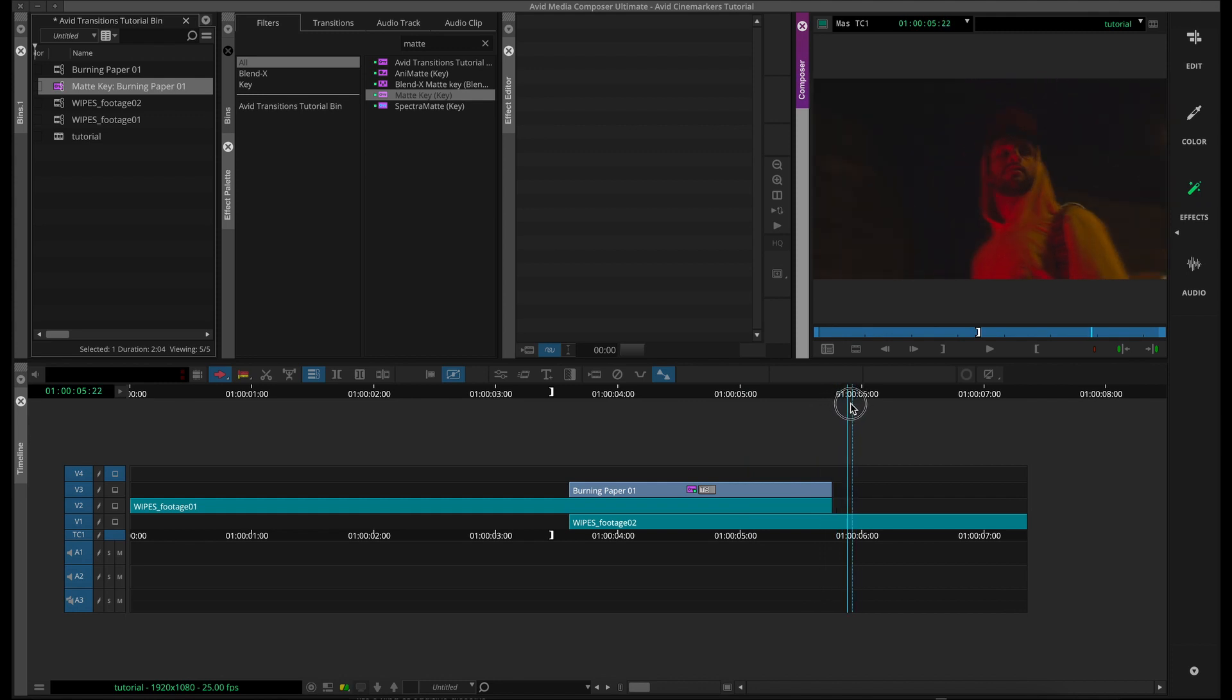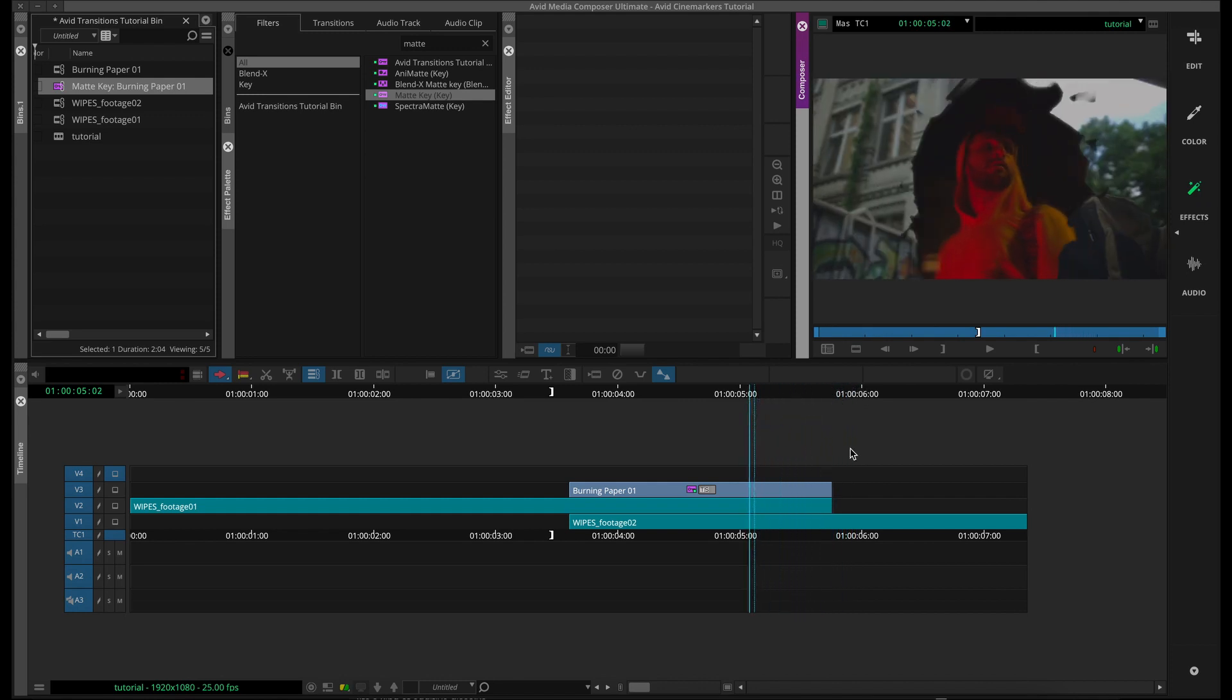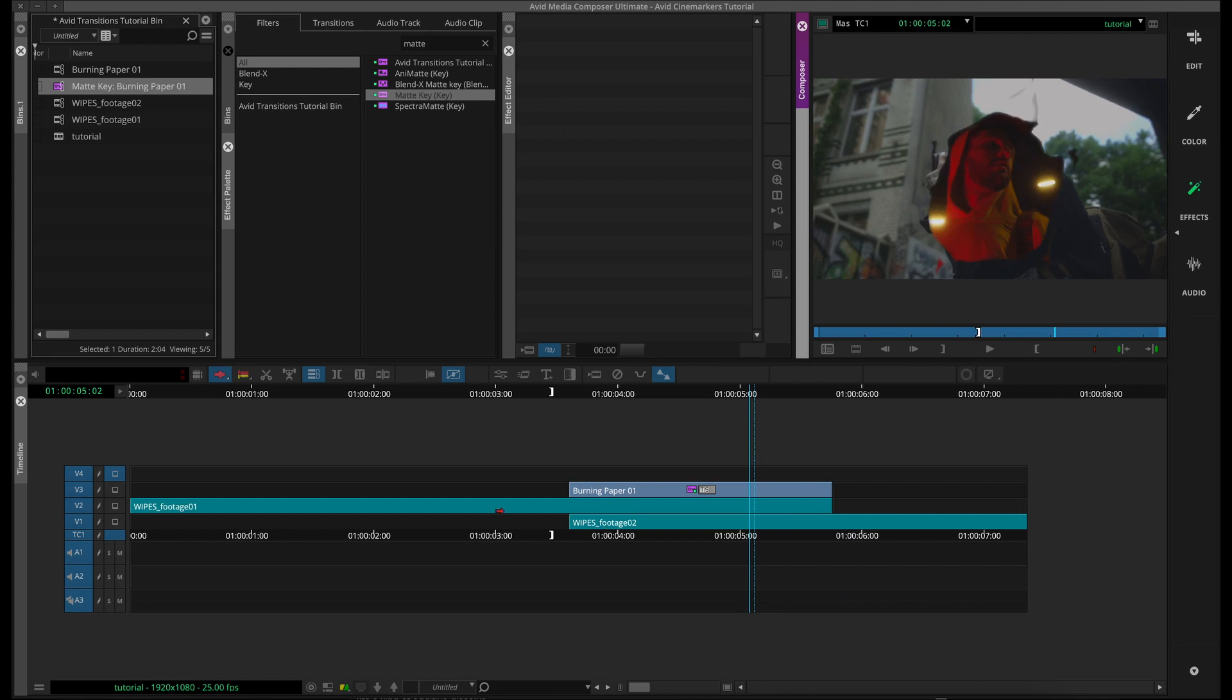If you prefer, you can do this in a different order where the second clip is above the first clip, so it's revealed in a different order. But if you do that, you will need to invert that second matte key that we just dragged onto our burning paper matte.